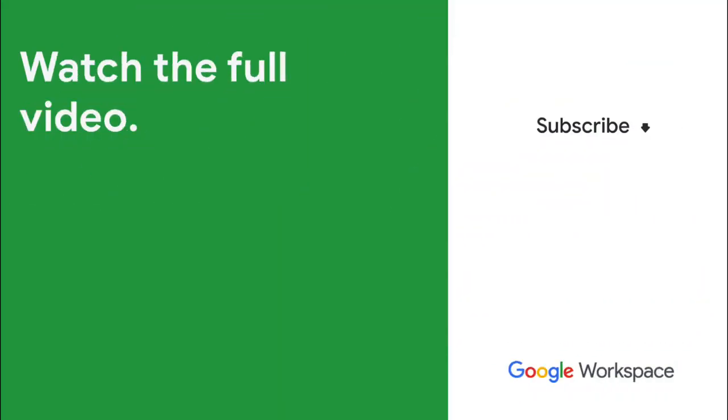Subscribe to this YouTube channel and hit the notification bell so that you don't miss out on any of our upcoming videos about Google Workspace development and AppSheet.